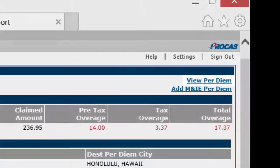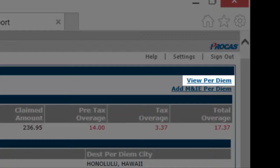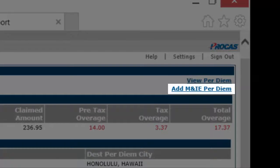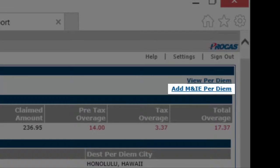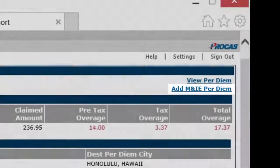On the right, you'll see a link to view per diem allowances and a link to add meals and incidental expenses at per diem rates.